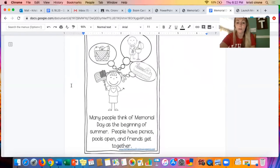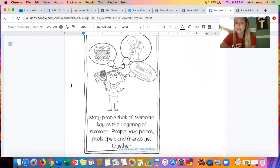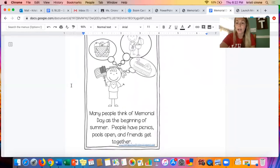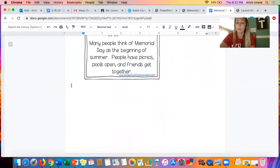Many people think of Memorial Day as the beginning of summer. People have picnics, pools open, and friends get together. It is almost the beginning of summer. Although it looks a little different this year, you could have a picnic with your family and continue to get together with your families. It's a nice time to spend time with your family.